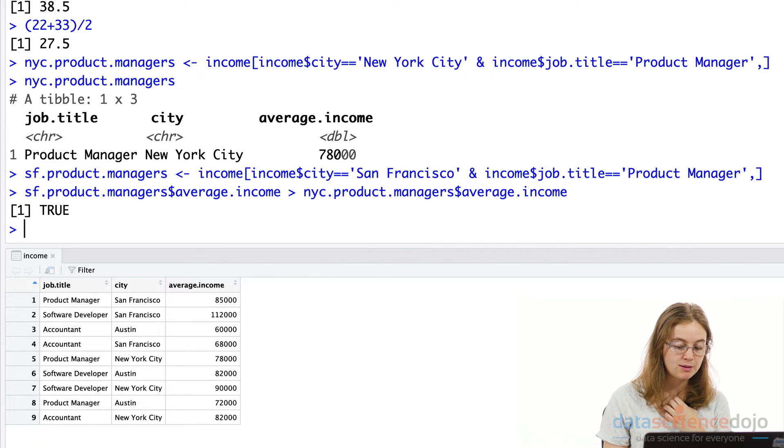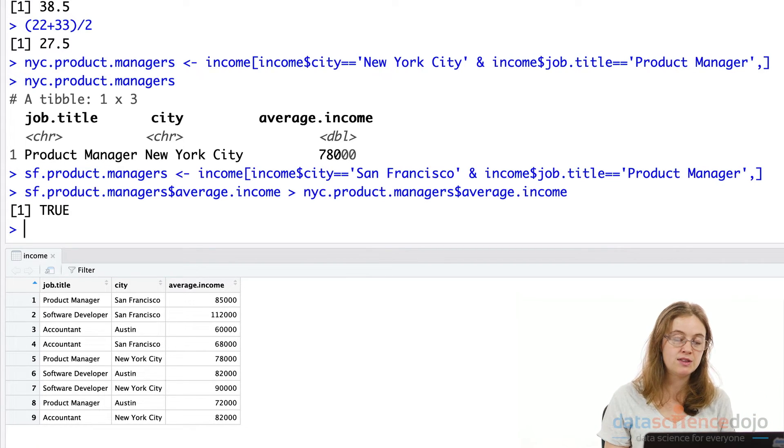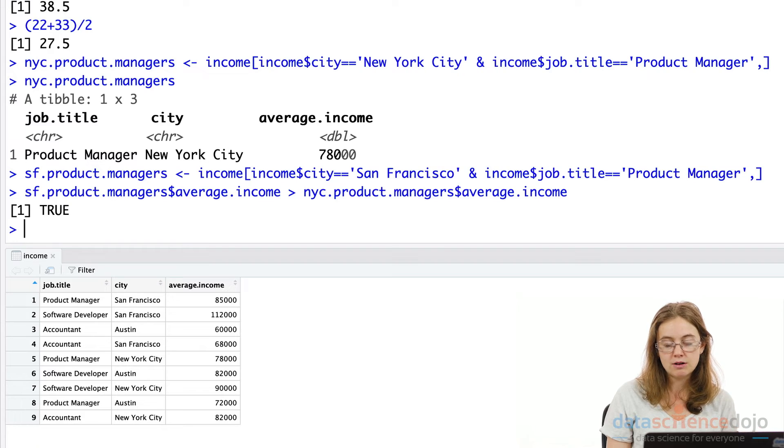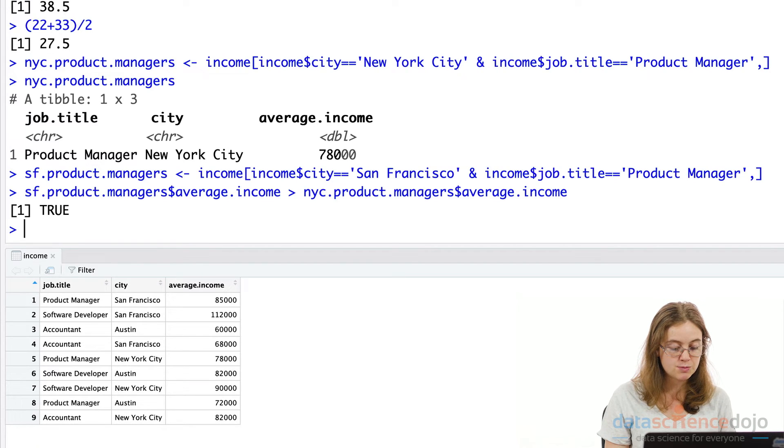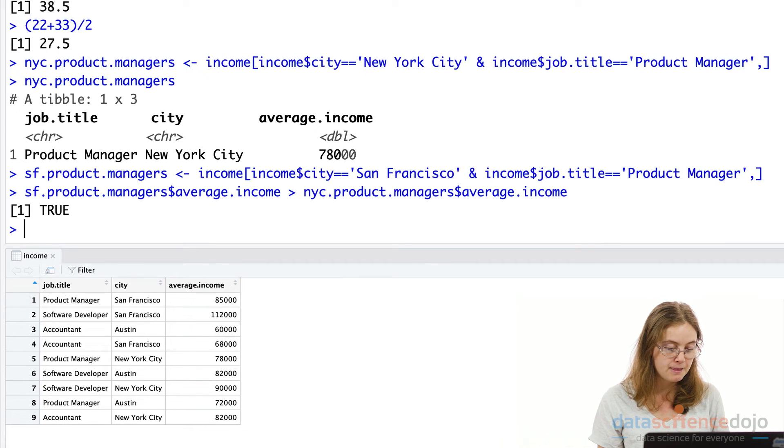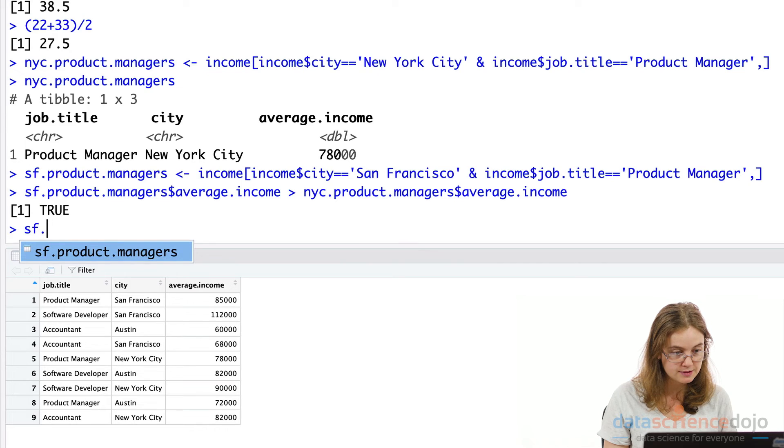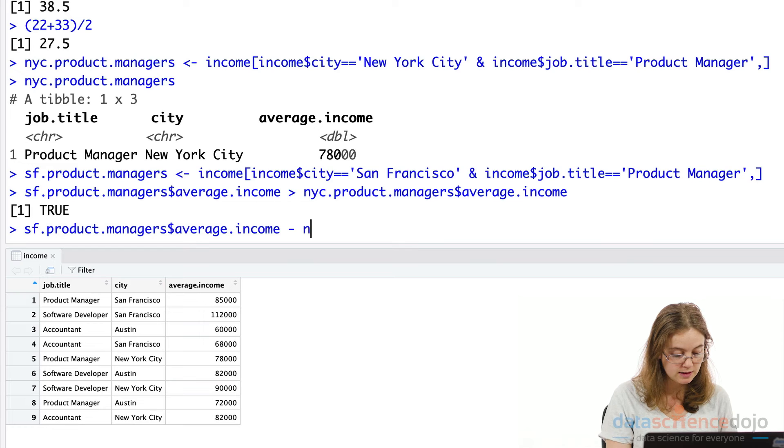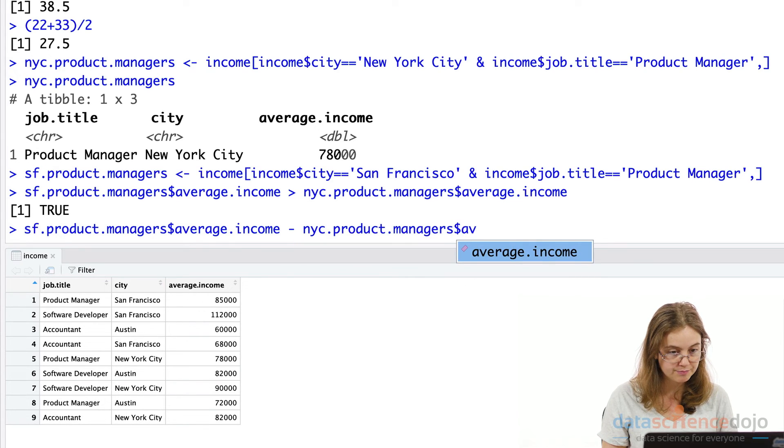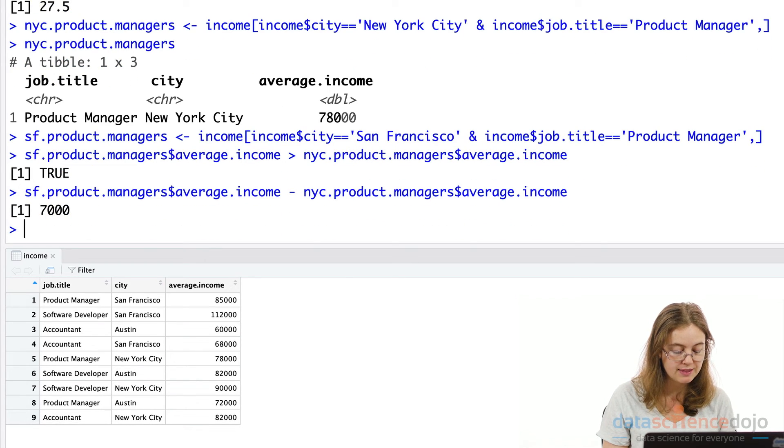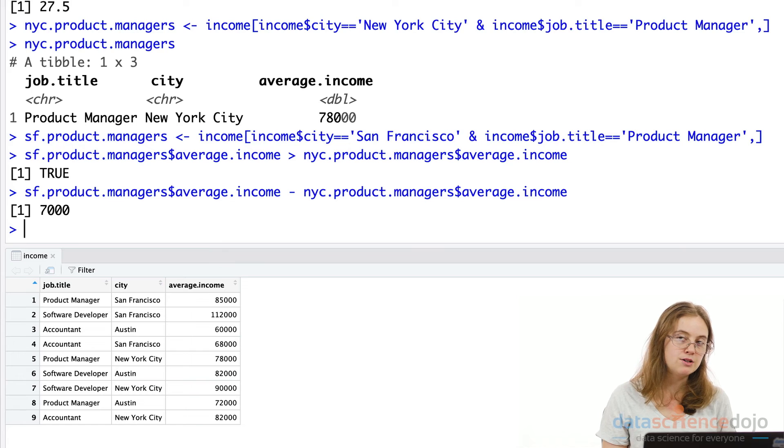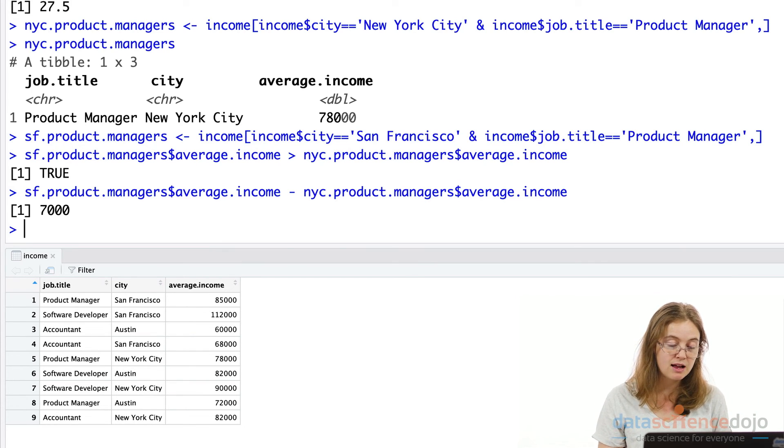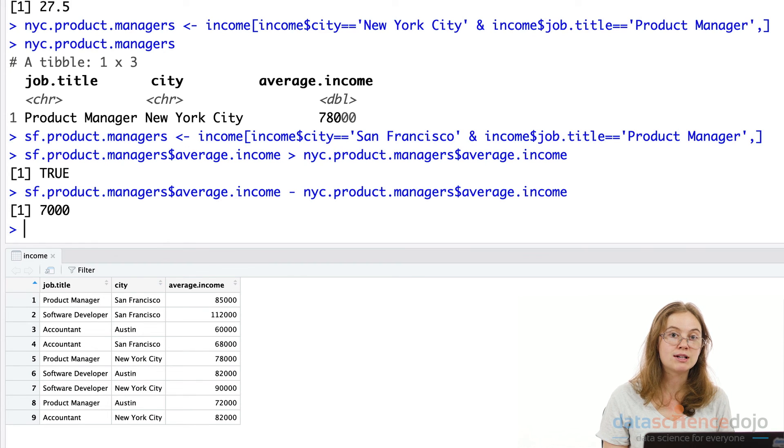So basically, San Francisco product managers are paid higher on average. So then I might consider relocating to this city. But I'll go a step further than that. I want to know how much more San Francisco folks are paid on average in terms of a dollar figure. So I'm looking at the difference between San Francisco product managers average income. I'm going to minus New York City's product managers average income. Okay, so the difference is $7,000. That might or might not be a big enough difference for me to make the relocation worth it. But it's not bad either. And now you know how to use operators to extract useful data.